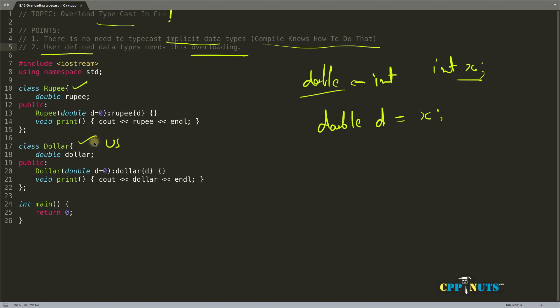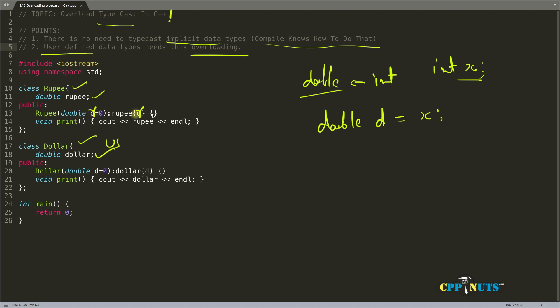What I want is to convert dollar into rupees. This is a wrapper for rupee and this is a wrapper for dollar, with their respective constructors. What we want is conversion from dollar to rupee. Let's implement that.